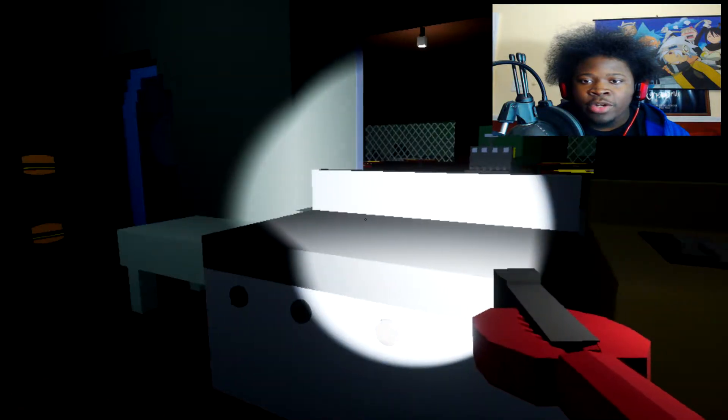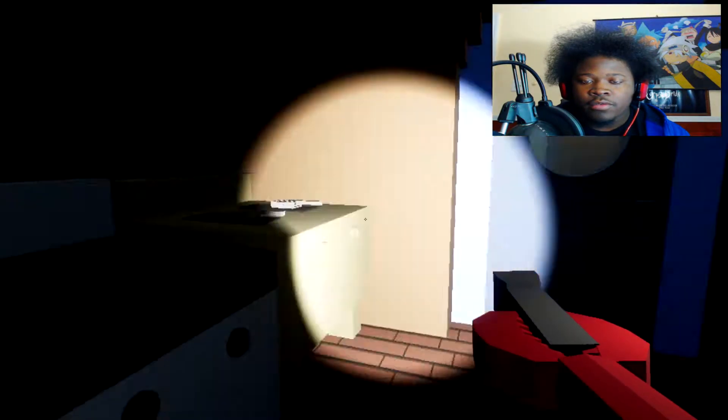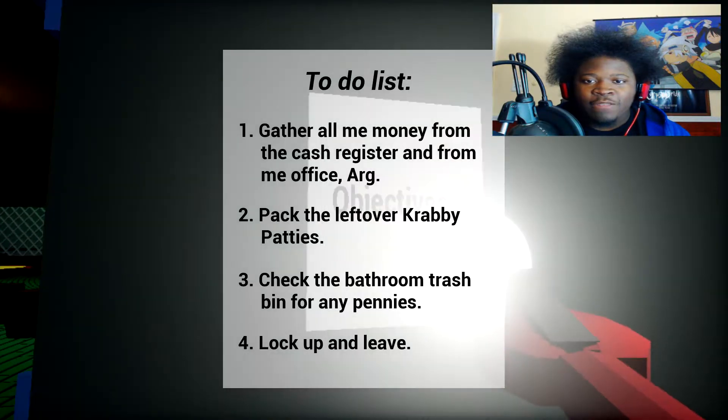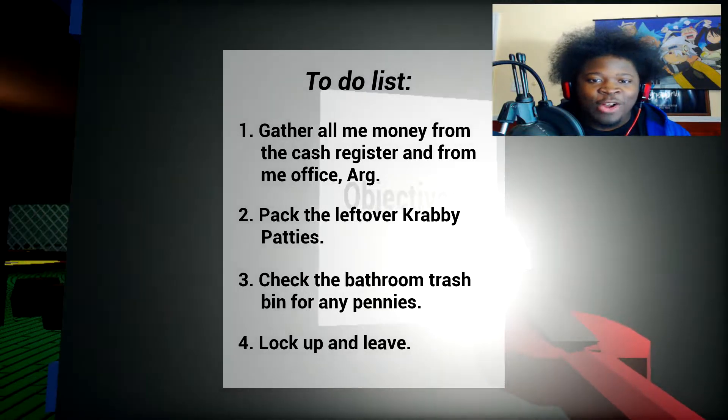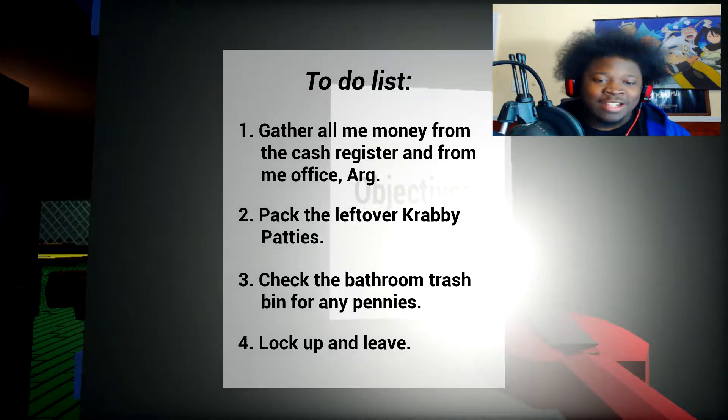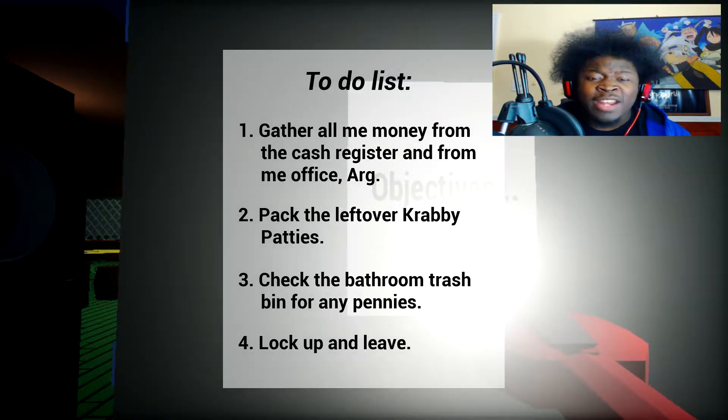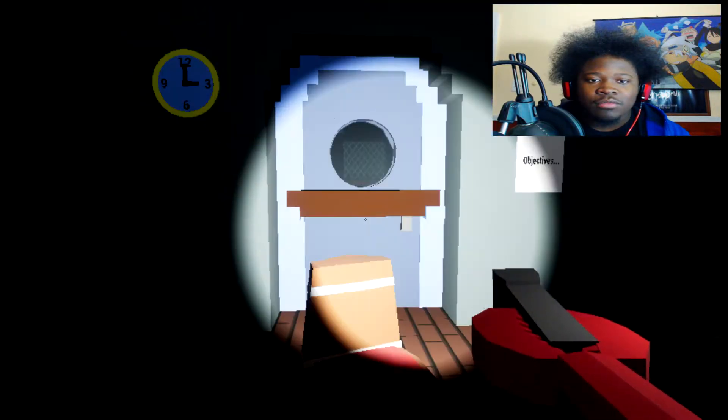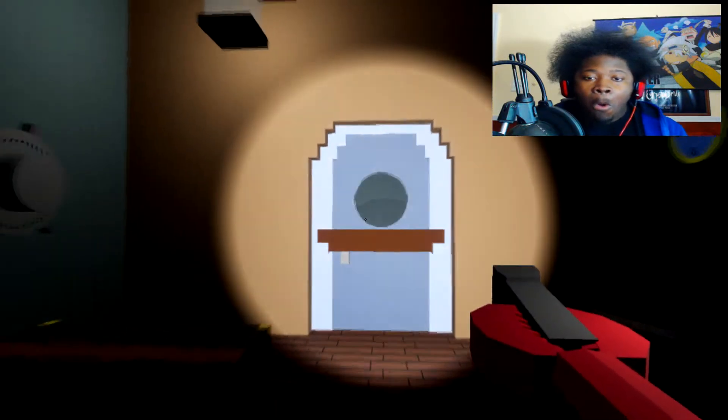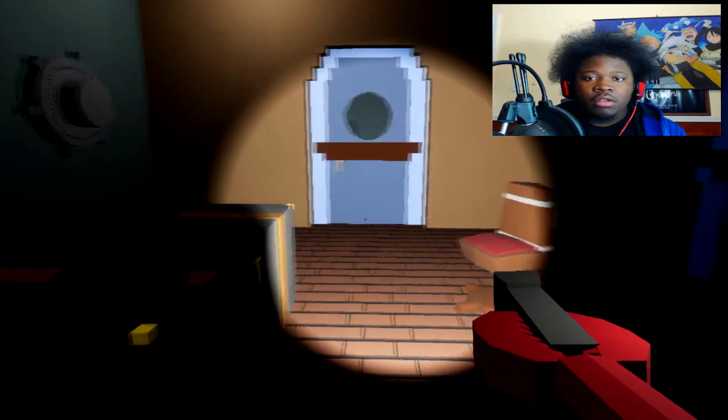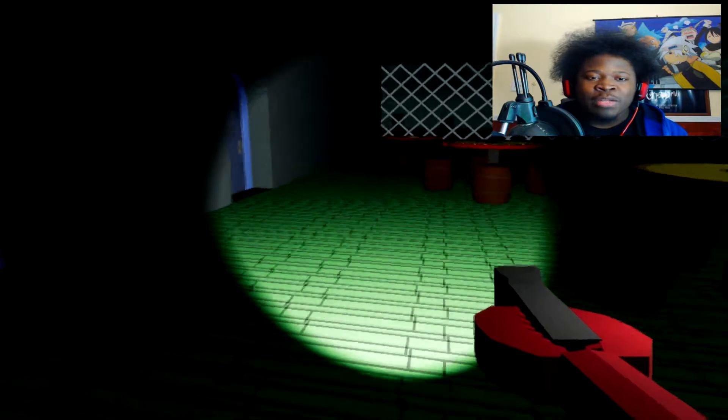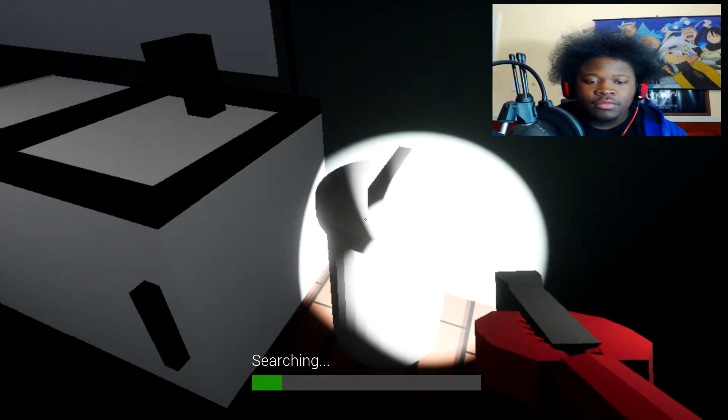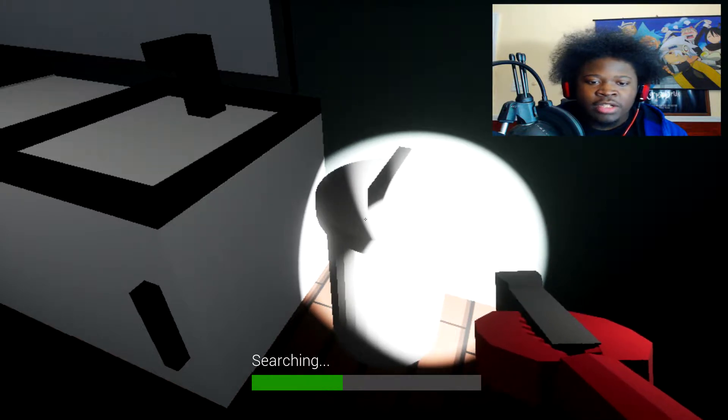I heard him, where did he go? All right let's go back to the objectives. Gather all of me money from the cash register and from the office, pack the leftover Krabby Patties I did that, check the bathroom trash bin for pennies and lock up and leave. Wow Mr. Krabs you're cheap. Oh I see your hunchback. All right bathroom, so I need to go to the bathroom, I pretty much did three already okay. So trash bin.